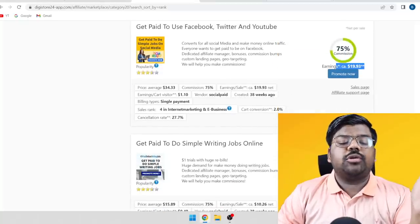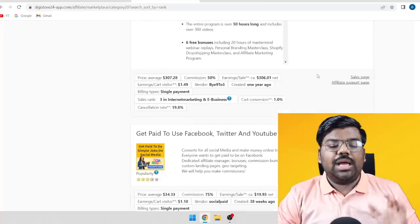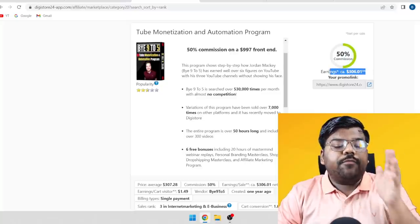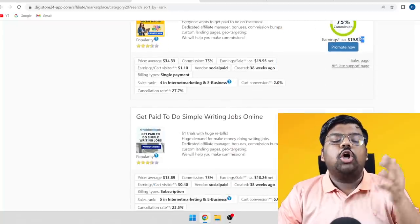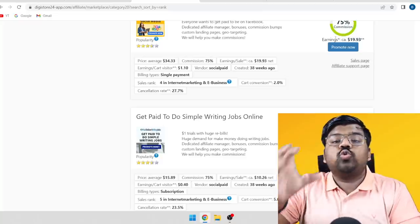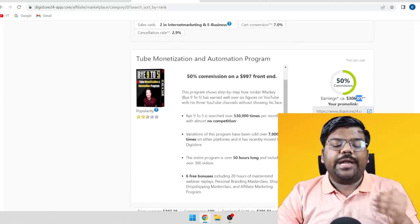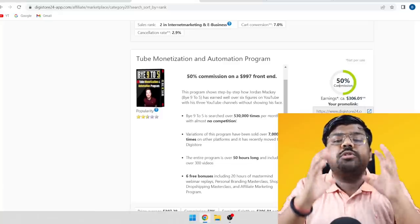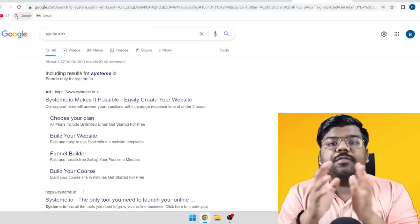I promoted both low ticket and high ticket products. You just need one or two sales from high ticket products to make everything worth it, whereas you need a lot of sales from low ticket products. The traffic we are getting is less but super targeted and high quality. I recommend going with medium to high ticket products because all the traffic you get will be concentrated, targeted, and very valuable.